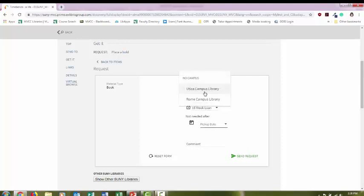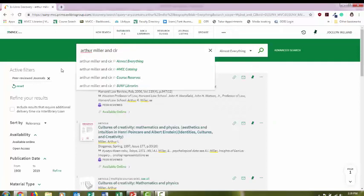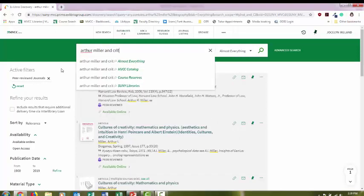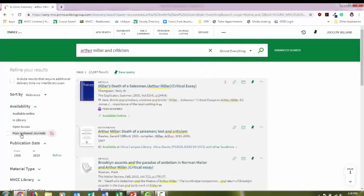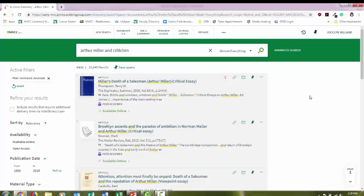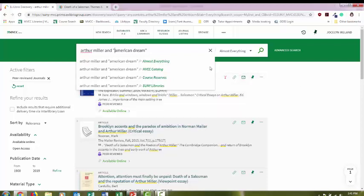I'm going to change my search terms up a little bit. I'm going to add the word criticism and select peer-reviewed journals. Here I've got some articles that are looking at specific works that he did. I'm going to change my search terms again and add a phrase, American Dream. Notice how I put quotation marks around my phrase.